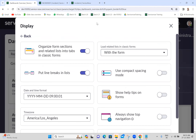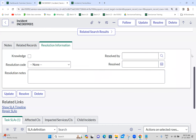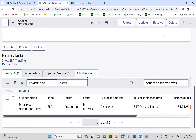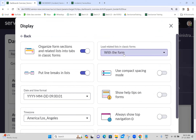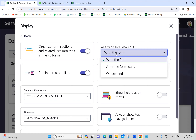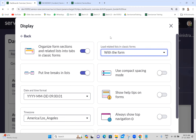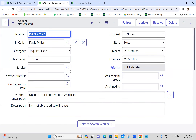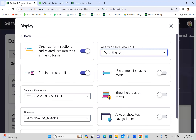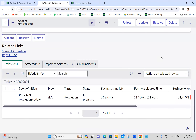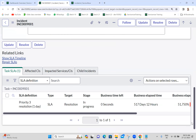Next, 'load related list in classic form'. For example, in a form we have related lists. We can define how to load the related list - there are three options: with the form, after the form loads, and on demand. If I select 'with the form', the related list loads at the same time as the form. If I select 'after the form loads', you can refresh and identify a small difference - a fraction of milliseconds - where the related list loads after the form has loaded.